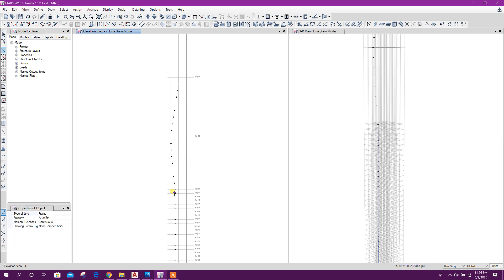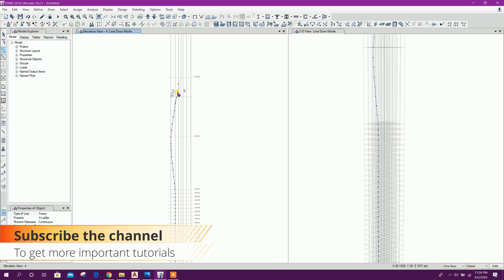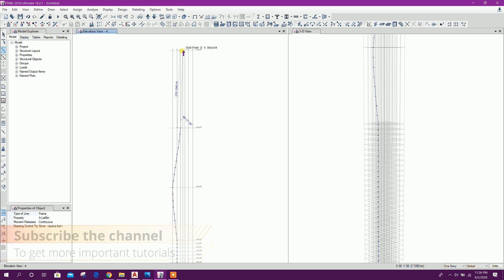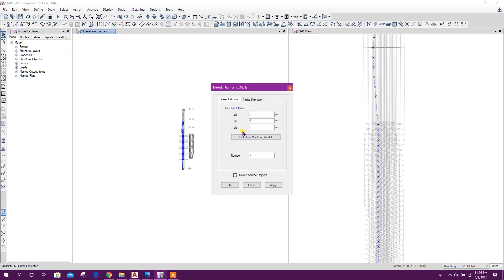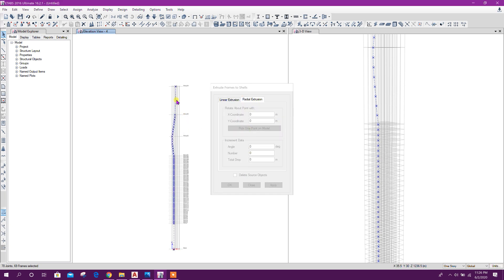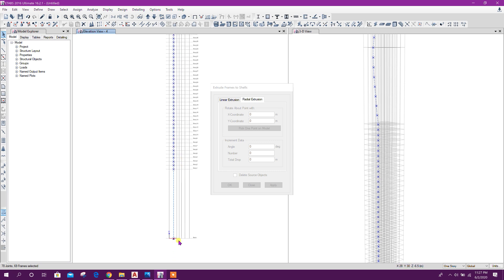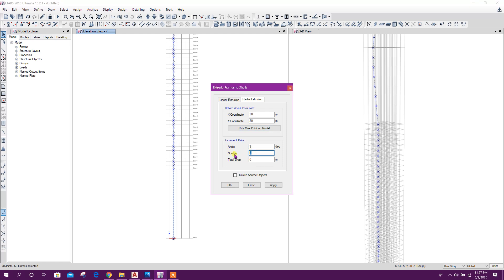Okay. Now draw line. Now we can select all the lines. Go to extrude frame to shell — radial extrusion. Pick one center point. Angle: 9 degrees, number: 40. Delete source object. Click on apply.